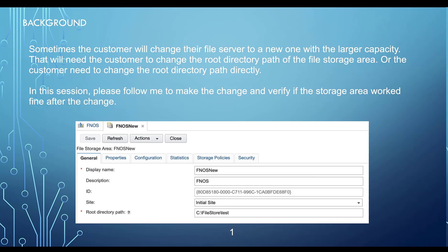In this session, please follow me to make the change and verify if the storage area worked fine after the change.